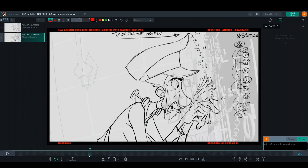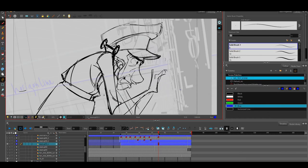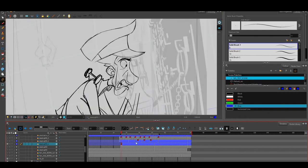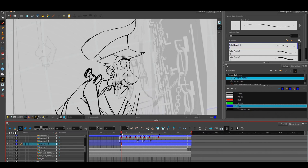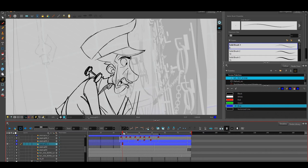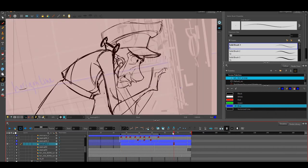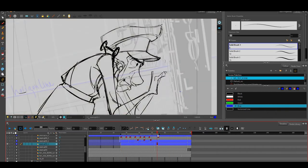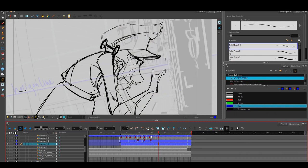So the first step for animating this scene for me was to, let me switch to Harmony, to find the main two keys. As you can see there is no hands here, I'm only taking care of the head and the body, and I only drew the first key and the second key, which is this one here.